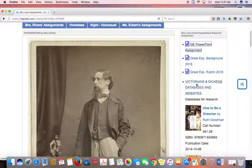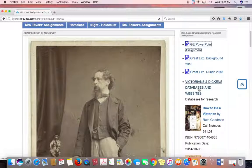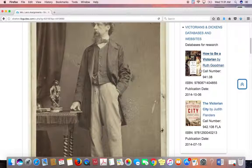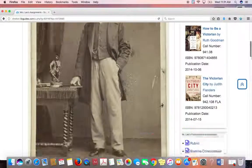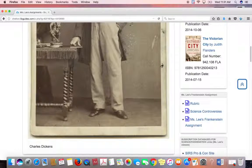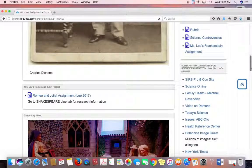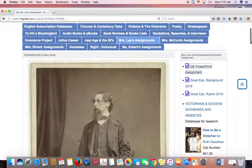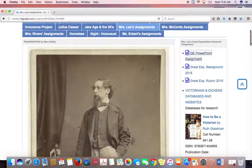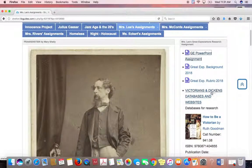We're going to come back to this one — this is really important and is where we'll do most of our research. These are books that we have in the library about the Victorian Age and Charles Dickens. This page is all for Miss Lee's assignments — she has assignments with Frankenstein, Canterbury Tales, and Romeo and Juliet. Whatever assignment is most recent is at the top of the LibGuide. Right here it says Victorians and Dickens: Databases and Websites — this is where you'll do your actual research.